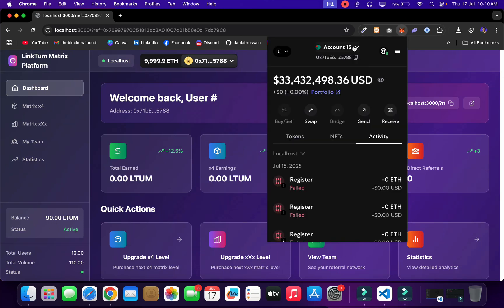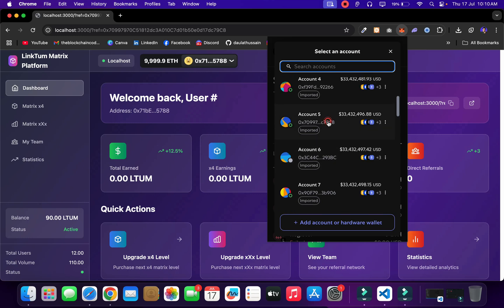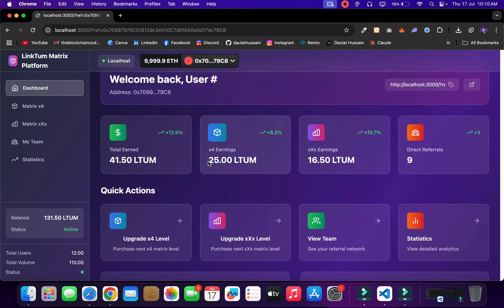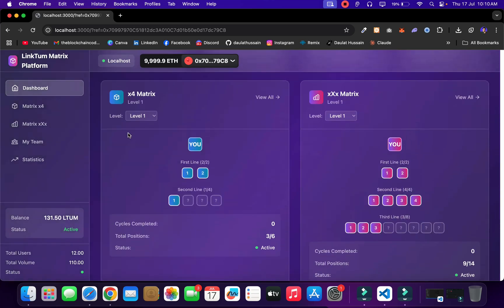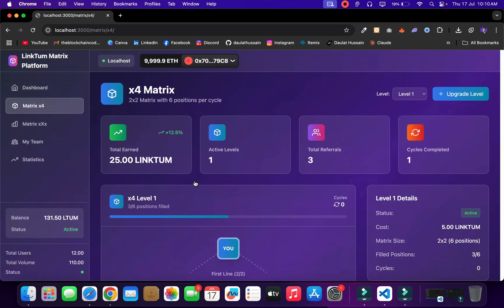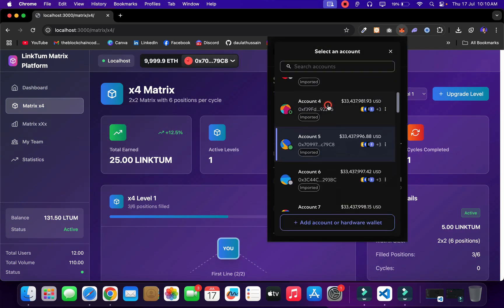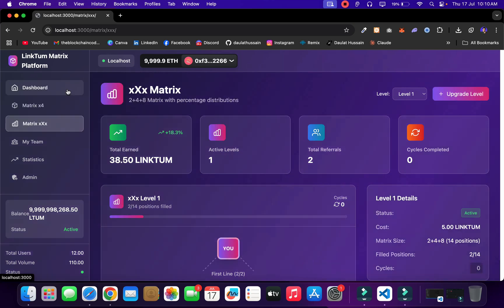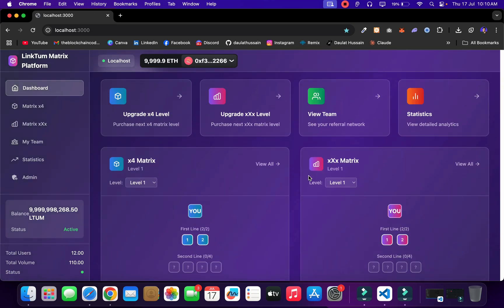Coming back to account number five — which I used the referral ID for — I can click here and see it went up. Earlier it was 33 and now we have received our commission. The spot count has increased, and you will find more details about account 5788, which we used. If you come back to the admin account, it has also received its share. I hope you have understood how we are performing all the transactions and what features and functionality we have.